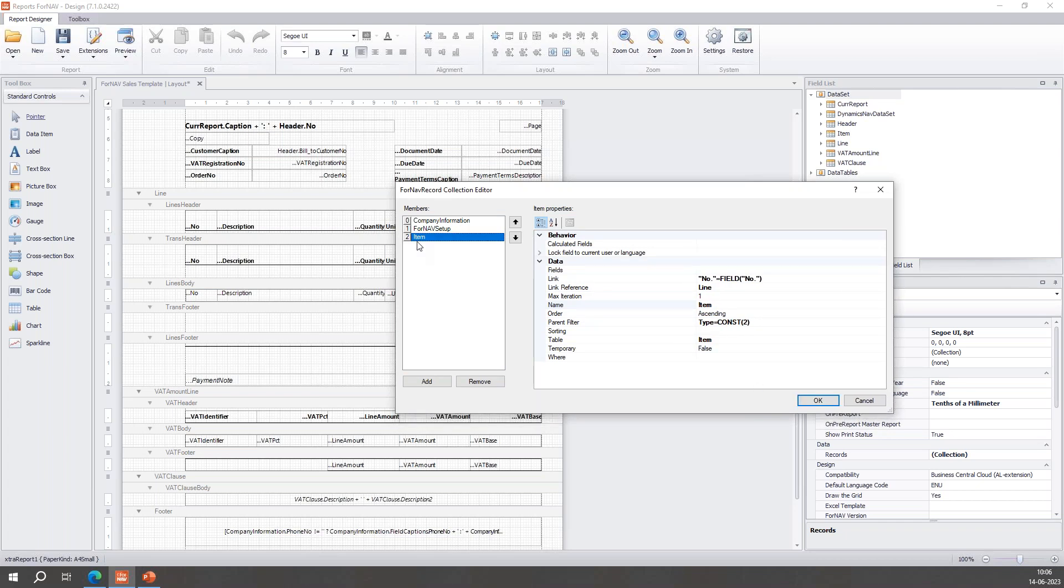And now it has made a nice item for me. It's already given it the right name because it's basically just the normal item.